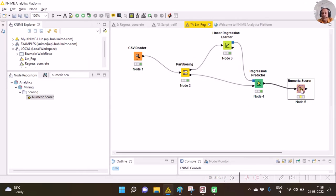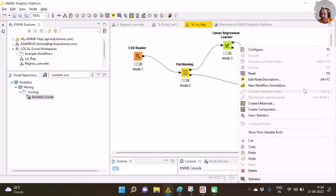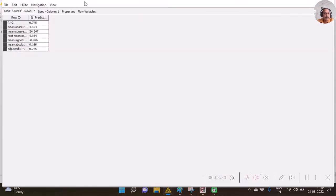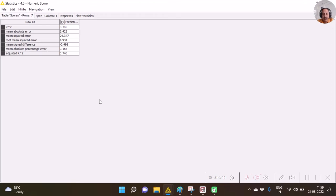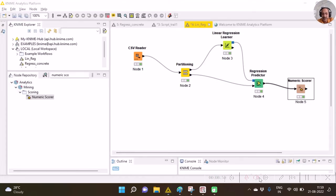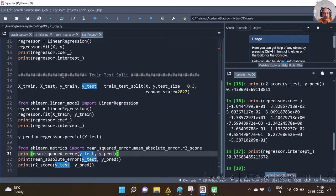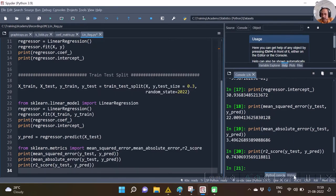Now it's ready to run. You can execute it or execute the entire flow. If you right-click on the Numeric Scorer and click on statistics, you can see the R-squared score, mean absolute error, mean squared error, and many other evaluation metrics for this particular model. These evaluation metrics coincide a little bit with the Python results, but don't expect the results to tally exactly because the randomization with train-test split may differ from the KNIME node's randomization.